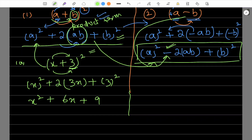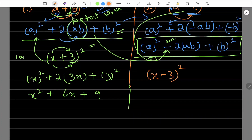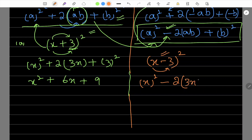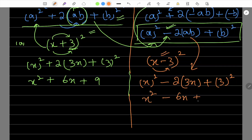Let's do this example: x minus 3 whole square. We have to expand this using the formula. Apply the formula — first term square is x square. The middle term is negative, so the product term is negative: minus two times x into 3, which is minus 6x. Plus the second term whole square — minus 3 whole square. Since minus times minus is positive, plus 9. So the answer is x square minus 6x plus 9.